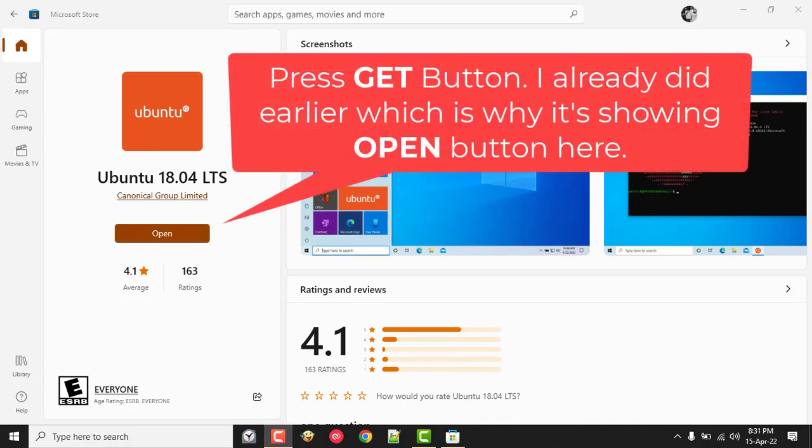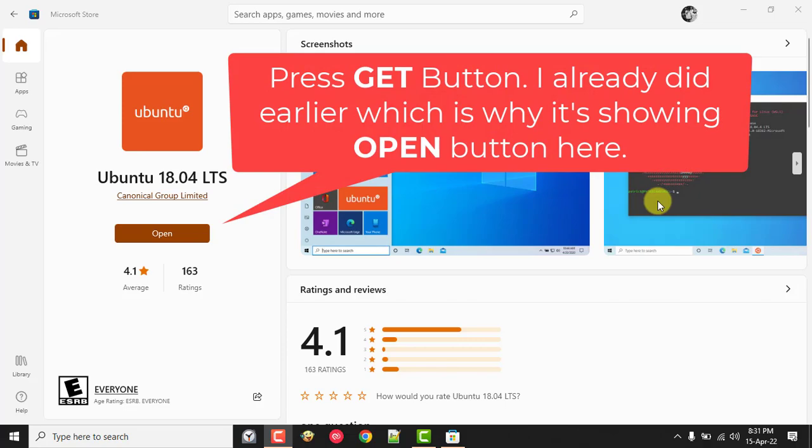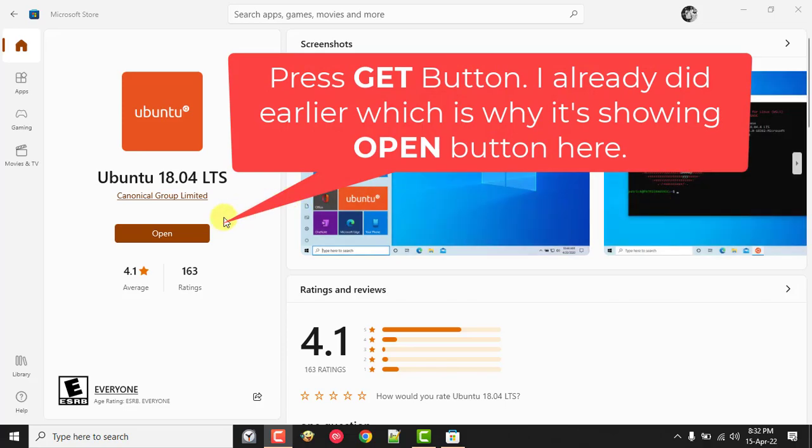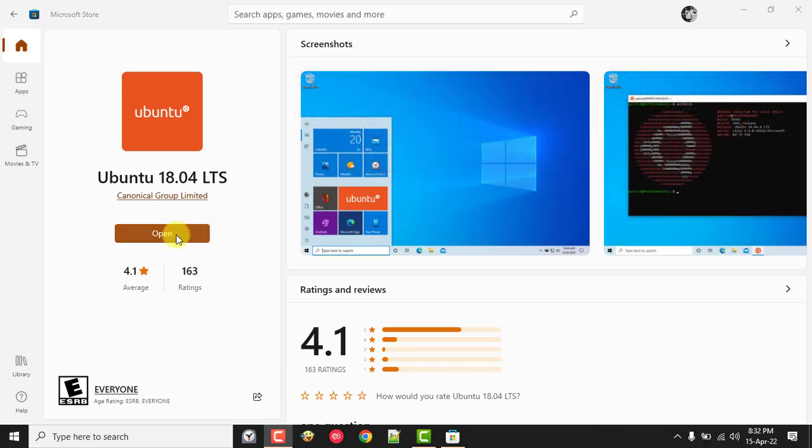I already did it last time, which is why my screen is showing the Open button instead of the Get button. Once it is showing Open, click on it to install the distro to your Windows device.